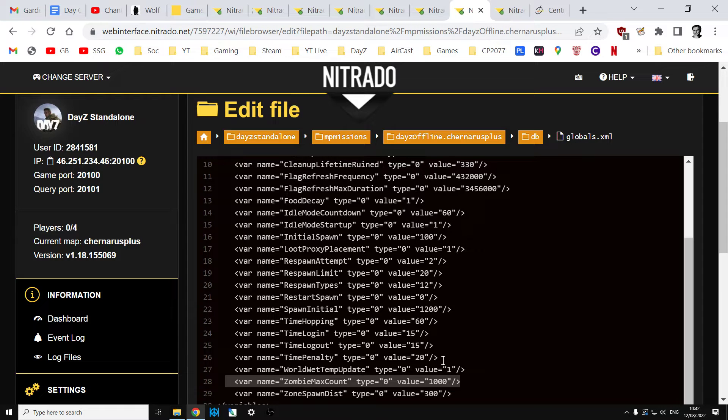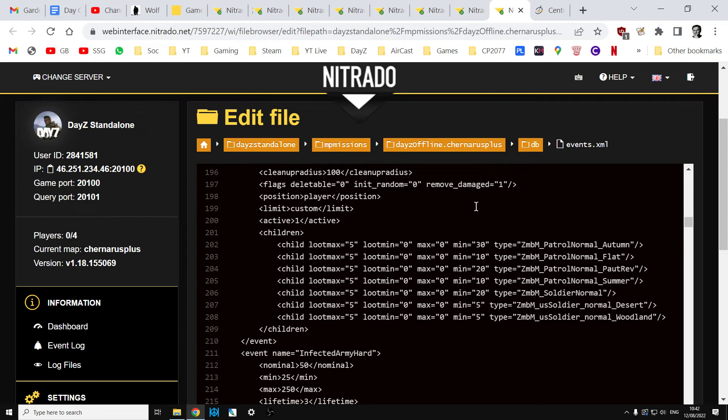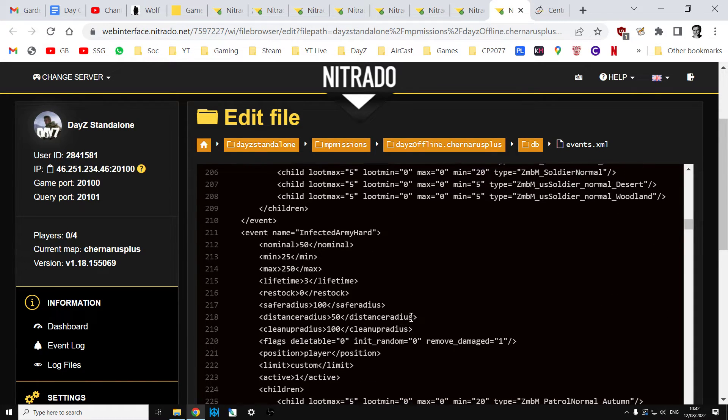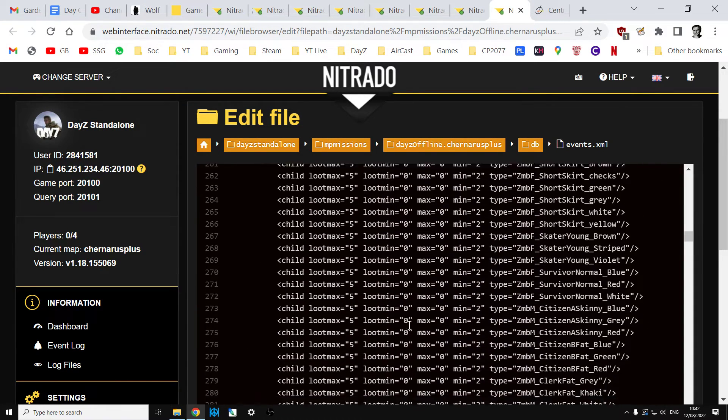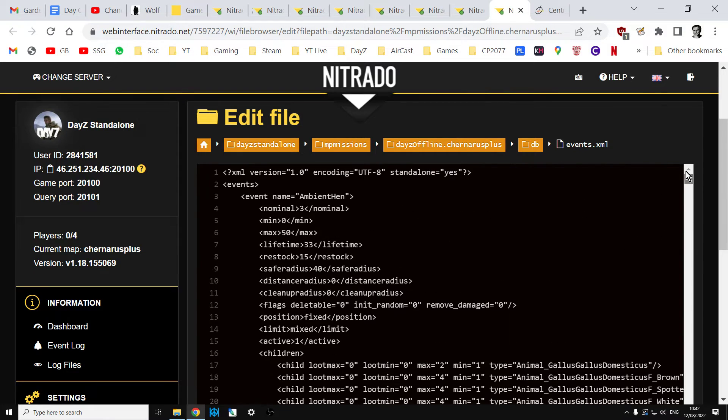Plus it means it's much easier when you come back and you want to turn zombies back on again to just change one setting there. If you want to put your wolves and your bears back on, it's much easier to do that in events.xml rather than changing all the, I think there's probably a dozen different types of zombie events that fire off.